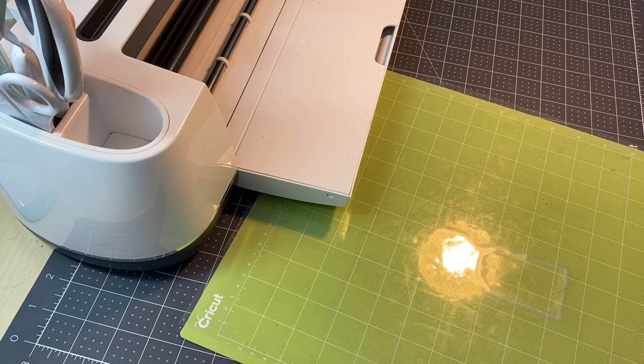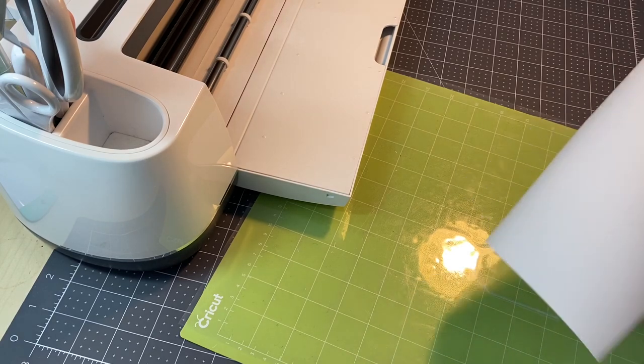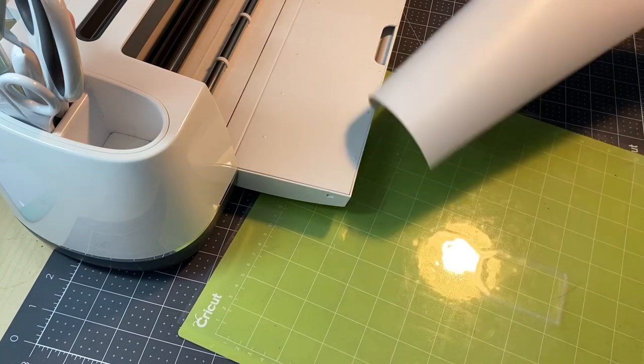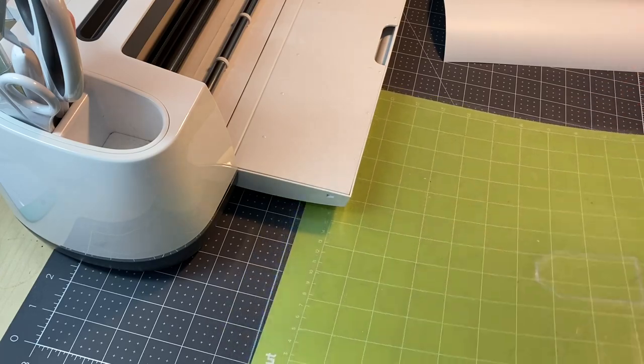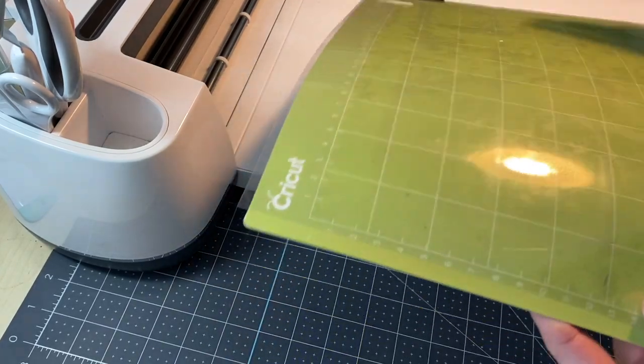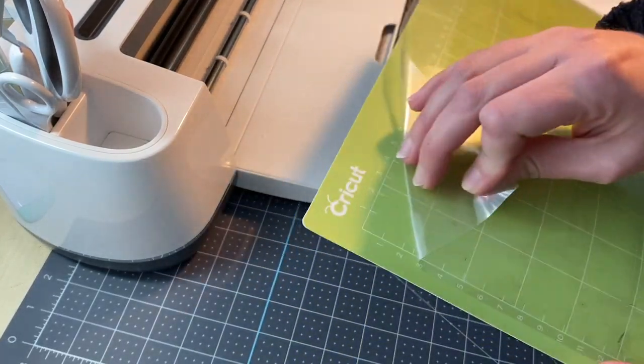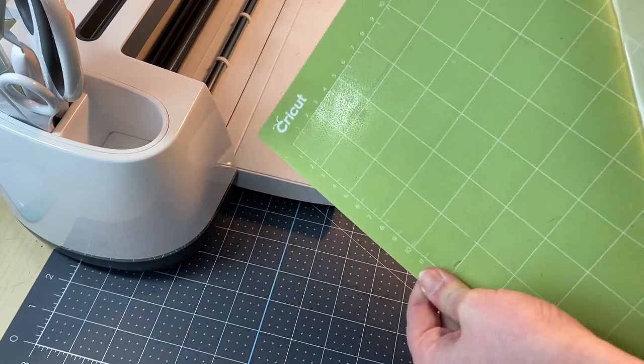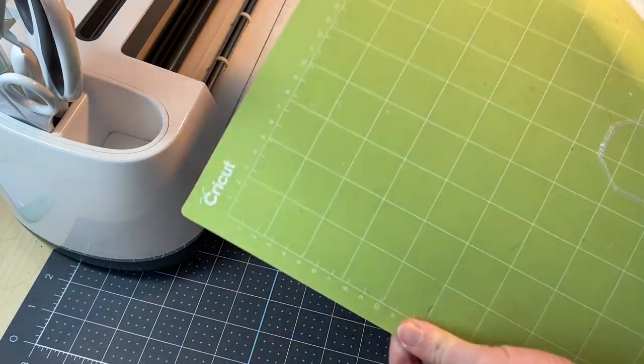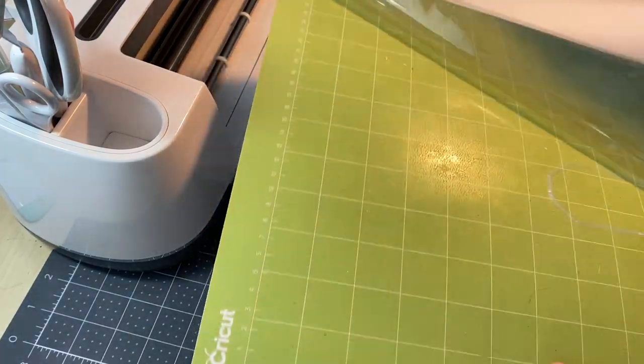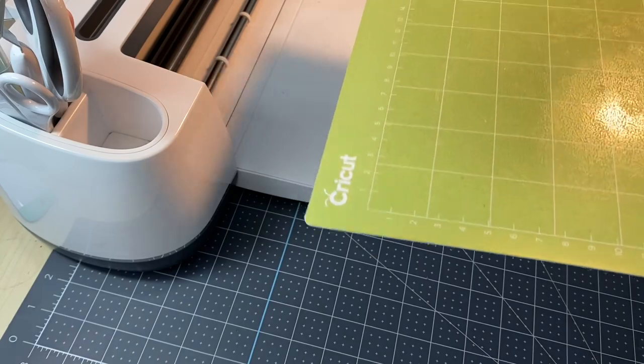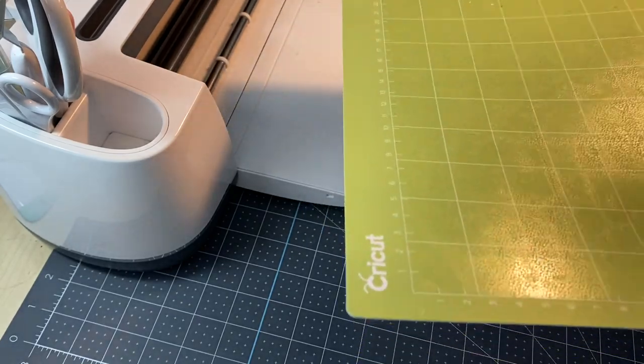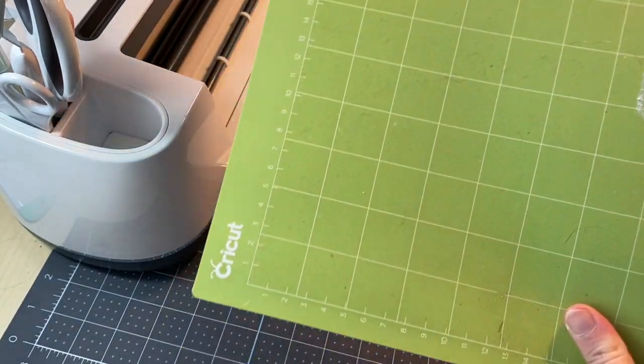I am ready to add the vinyl onto my mat. Now one thing when I'm working with smaller, more intricate pieces, I like to use pretty much a brand new mat. That's just so it's super sticky. It's going to be way easier to peel up the excess vinyl and all those little pieces that you won't be using.